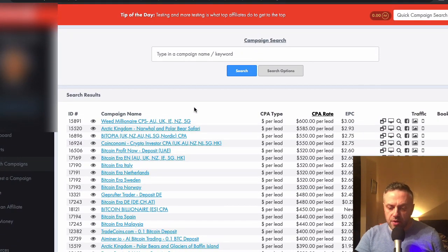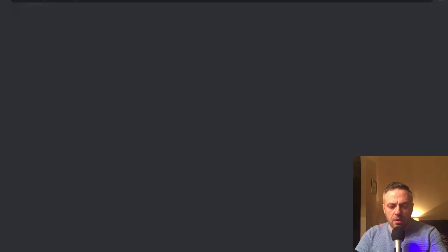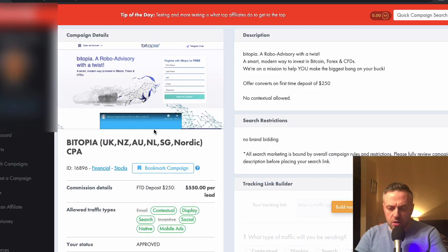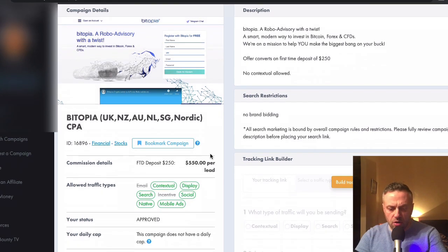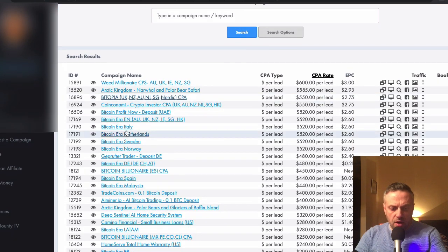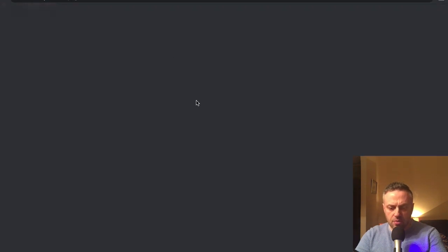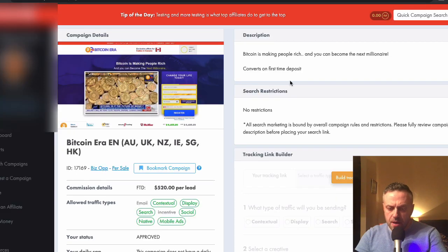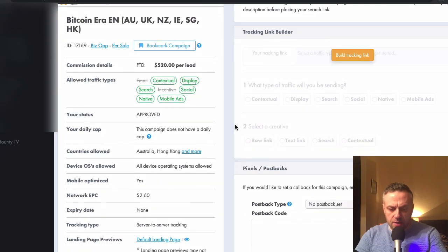It's obviously a lucrative area. Let's look at one of these offers — Bitopia. What is Bitopia? It requires an FTD deposit of $250, described as a robo advisory with a twist — a modern way to invest in Bitcoin. This one, Bitcoin Era, requires an FTD as well, targeting tier one countries. Bitcoin is making people rich — all these things.